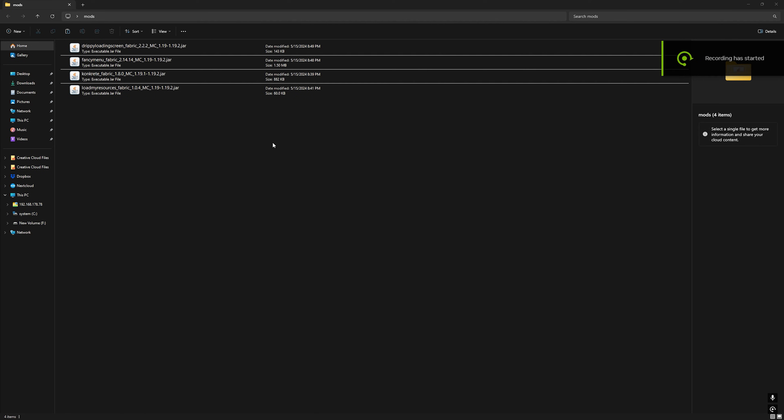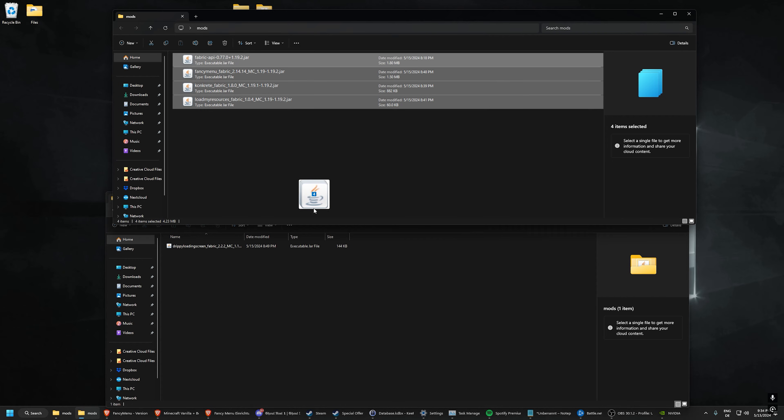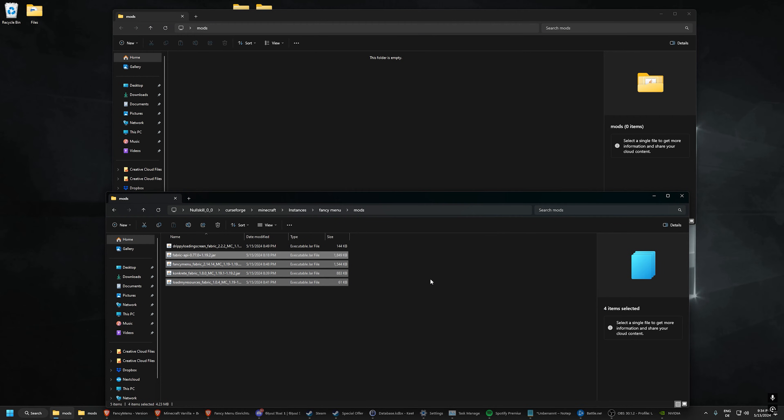Your mod folder should look like this. Drag and drop all mods into your modpack. There we go.